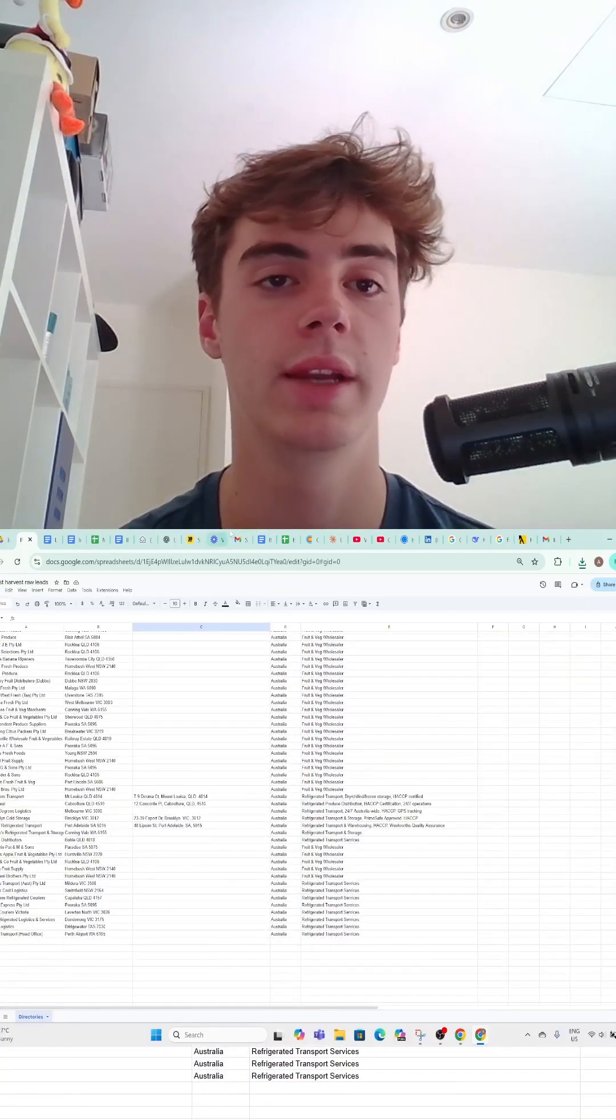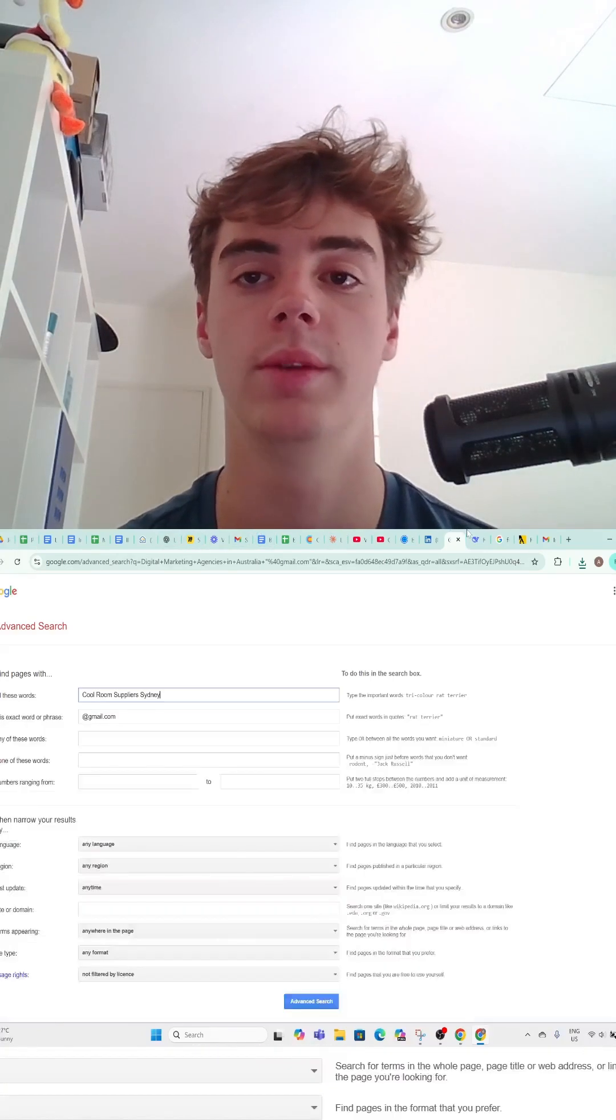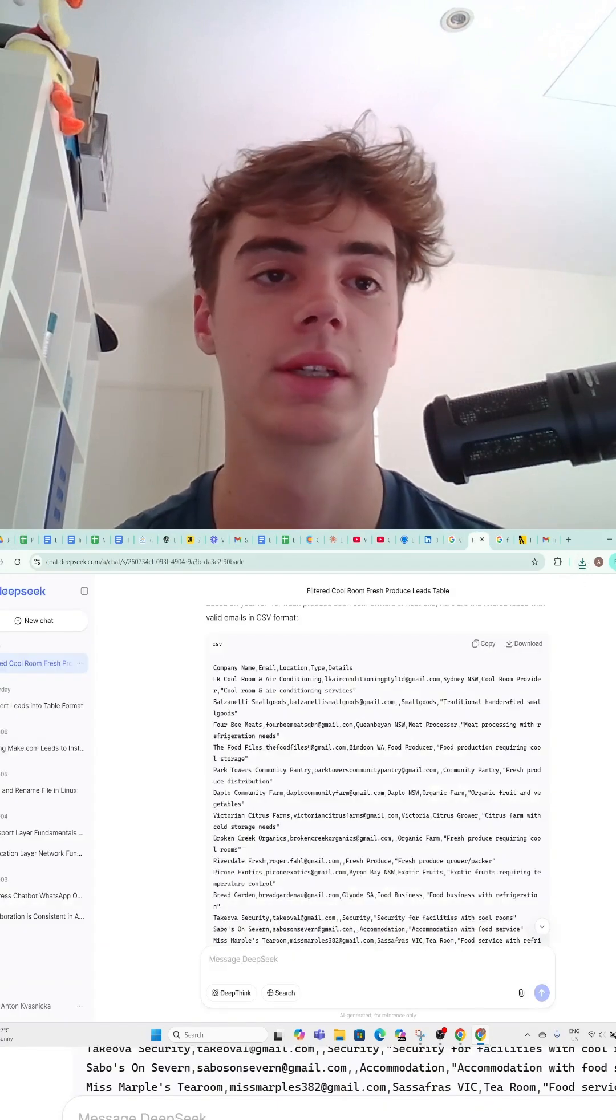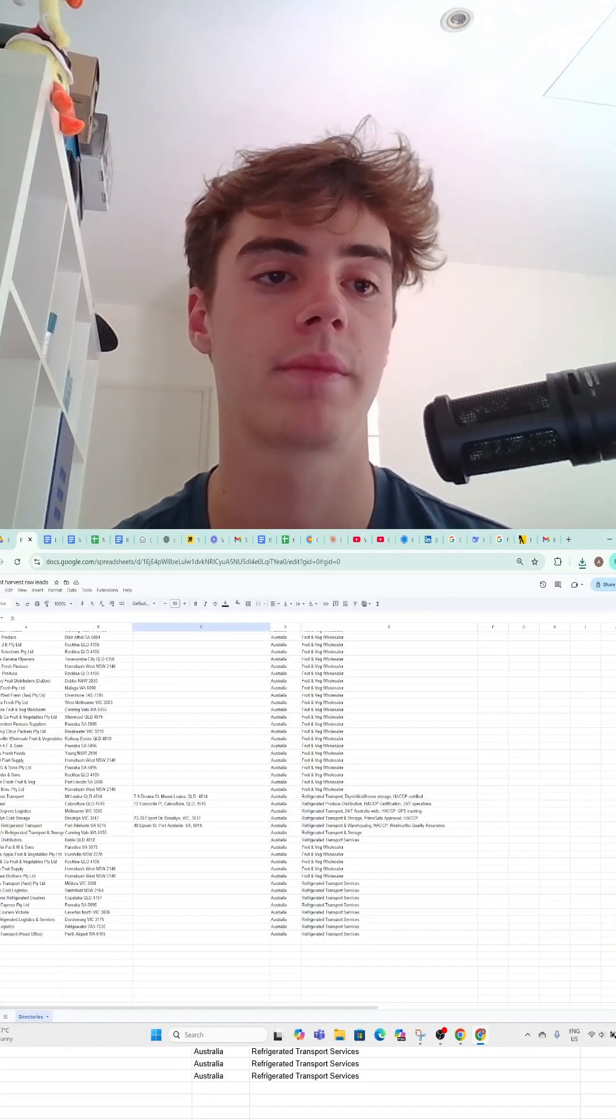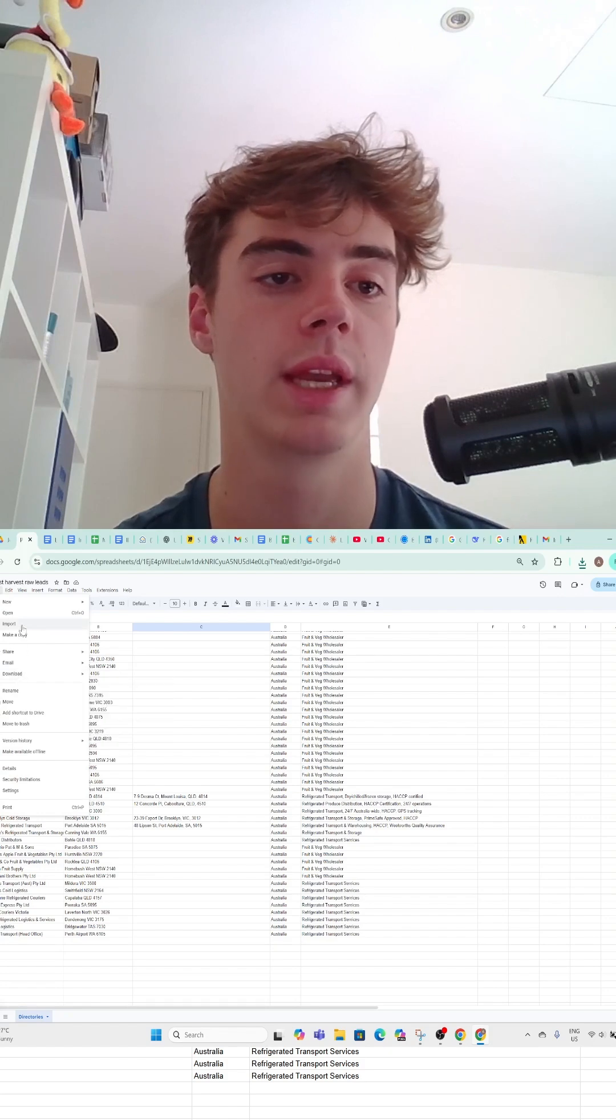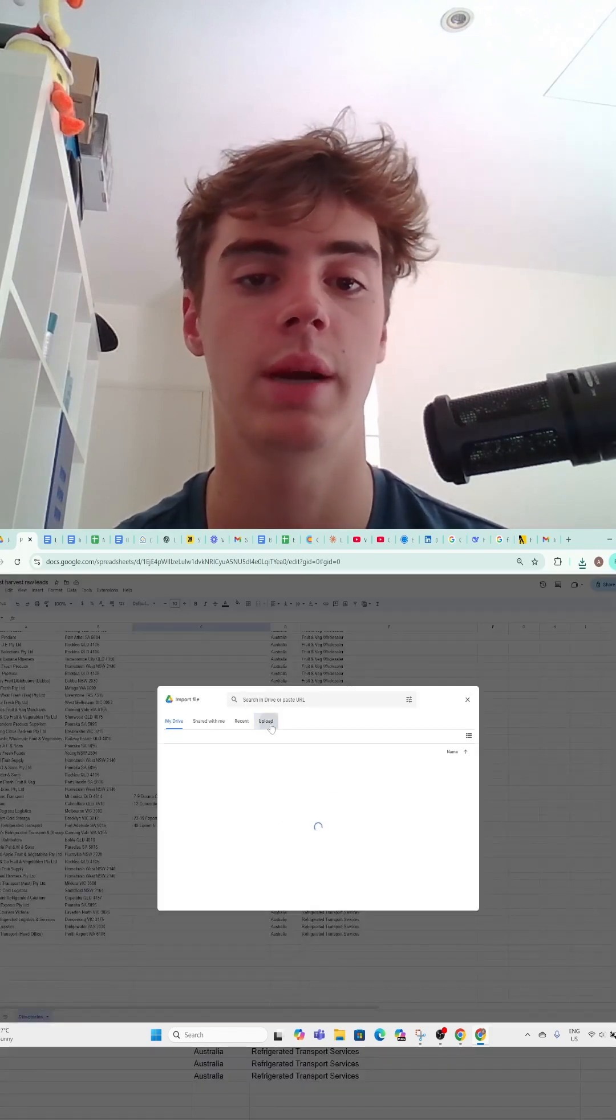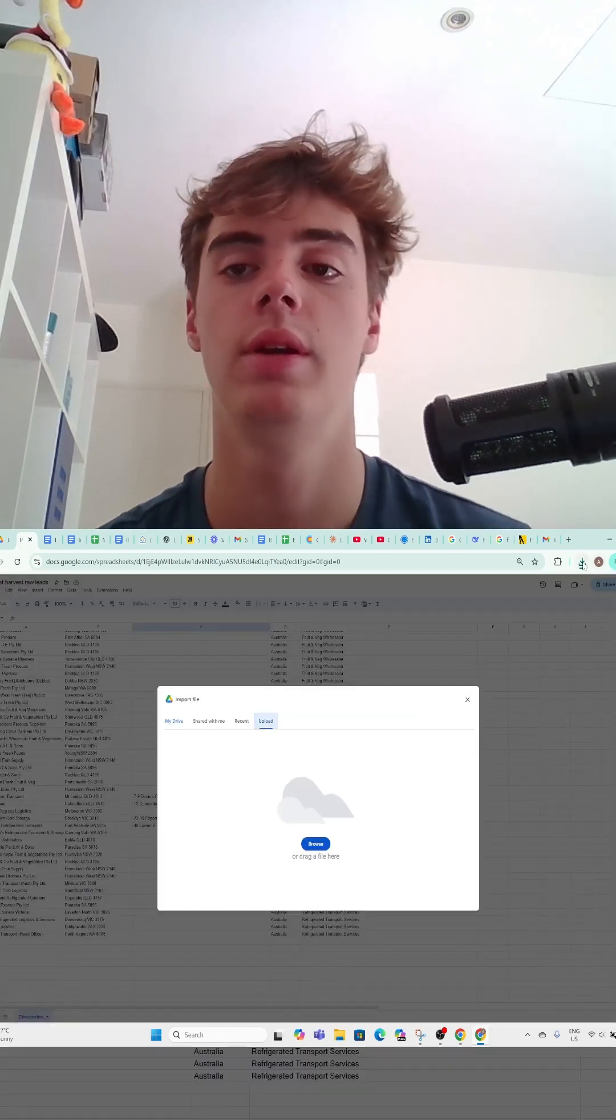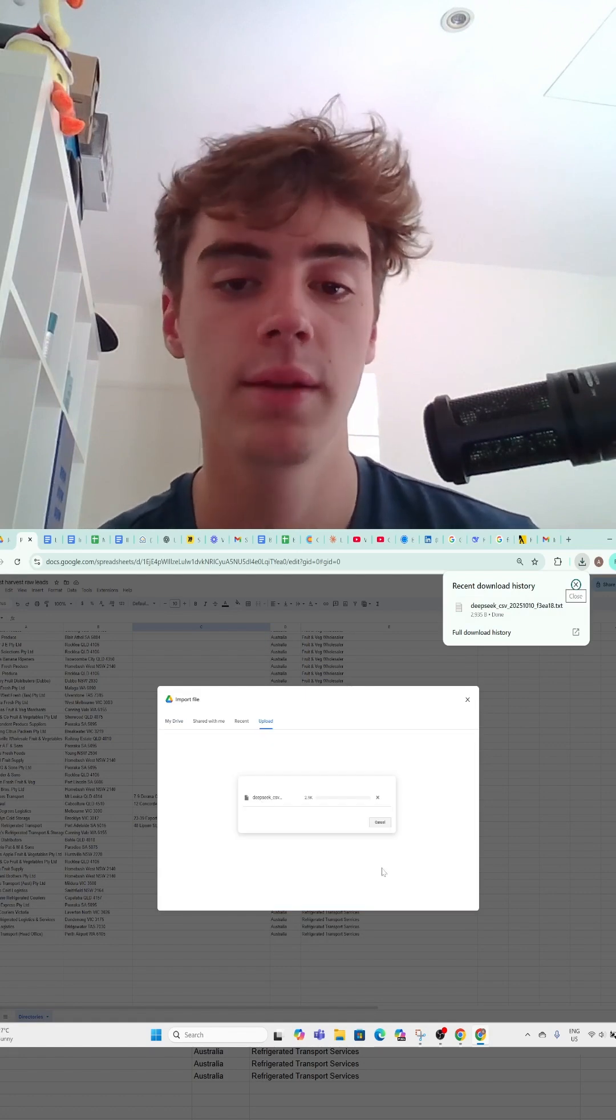I don't know if you saw that, but I just downloaded it as a CSV. Now you want to come here, hit File, hit Import, come to Upload, and drag the CSV in.